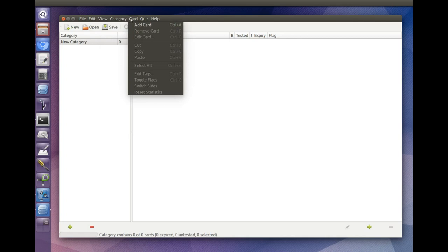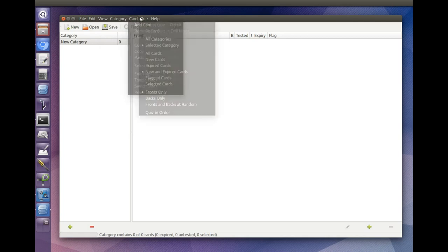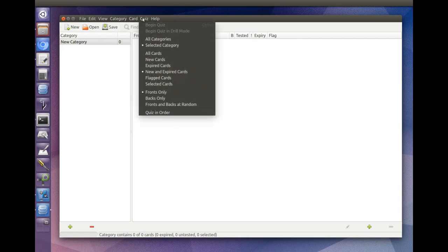The card menu lets you add flashcards to and delete flashcards from the currently selected category.